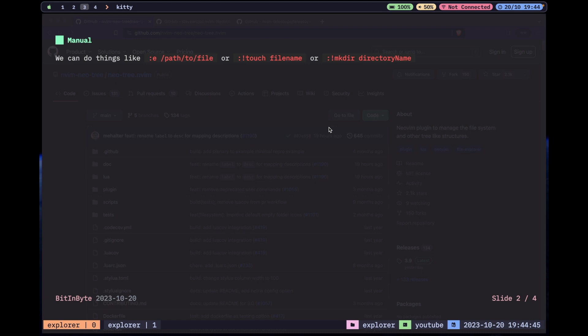For the other two: whenever you use colon with an exclamation mark, you are telling Vim to forward the command to your terminal and it will execute that command. For example, `!touch` is a command line command that creates a new file, and `mkdir` creates a new directory.